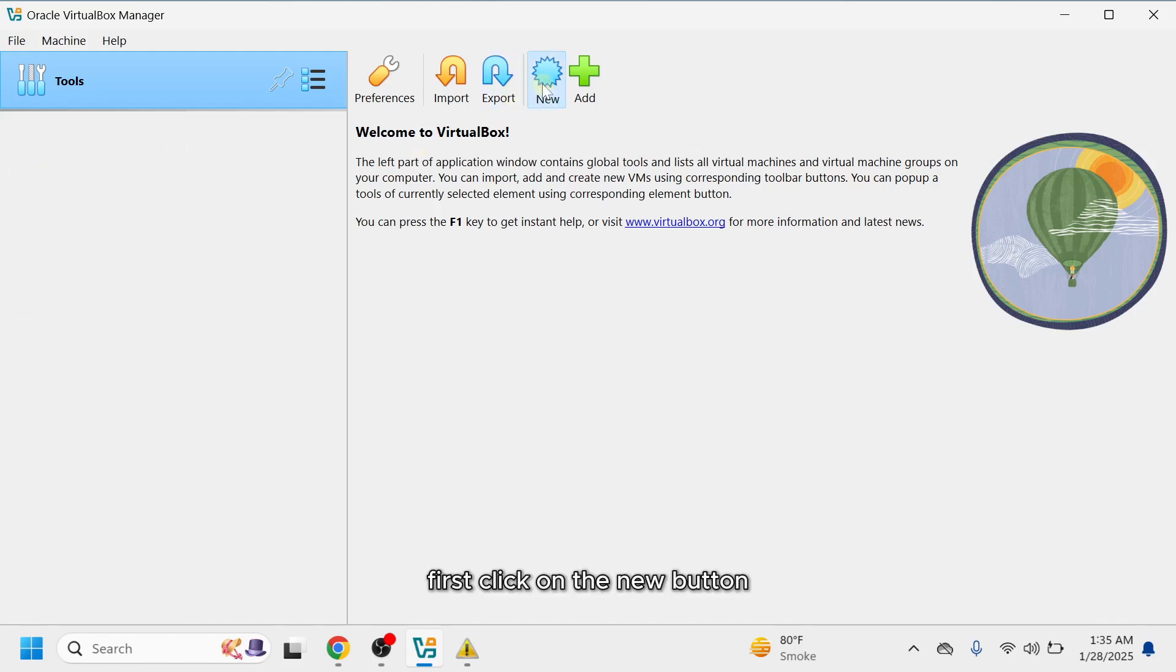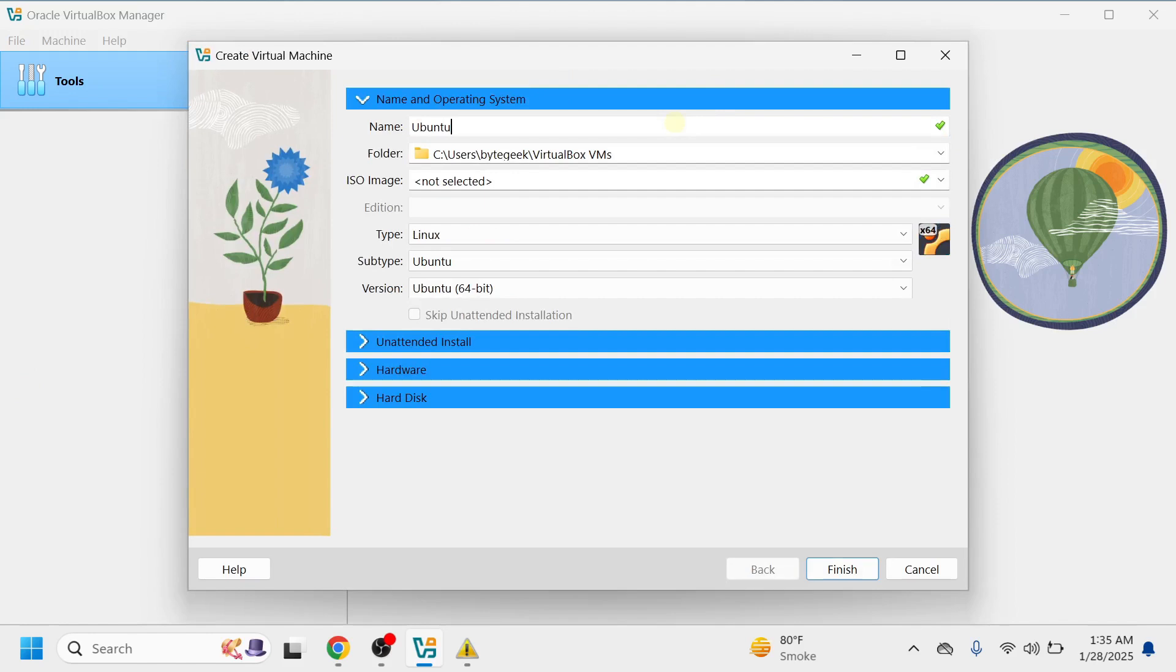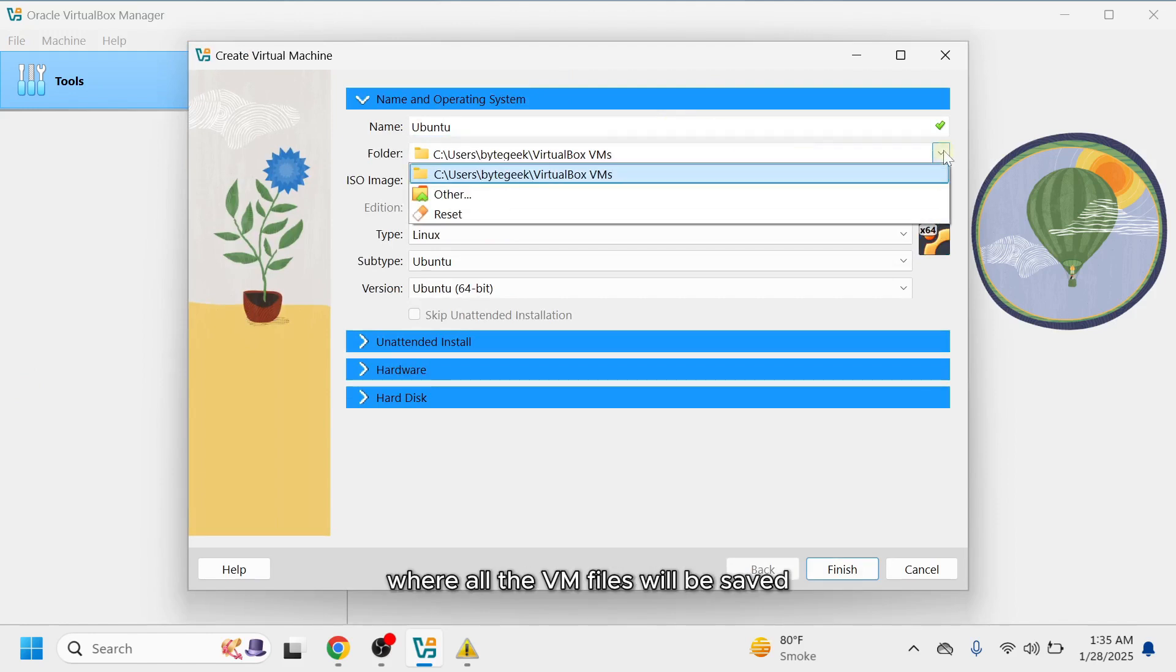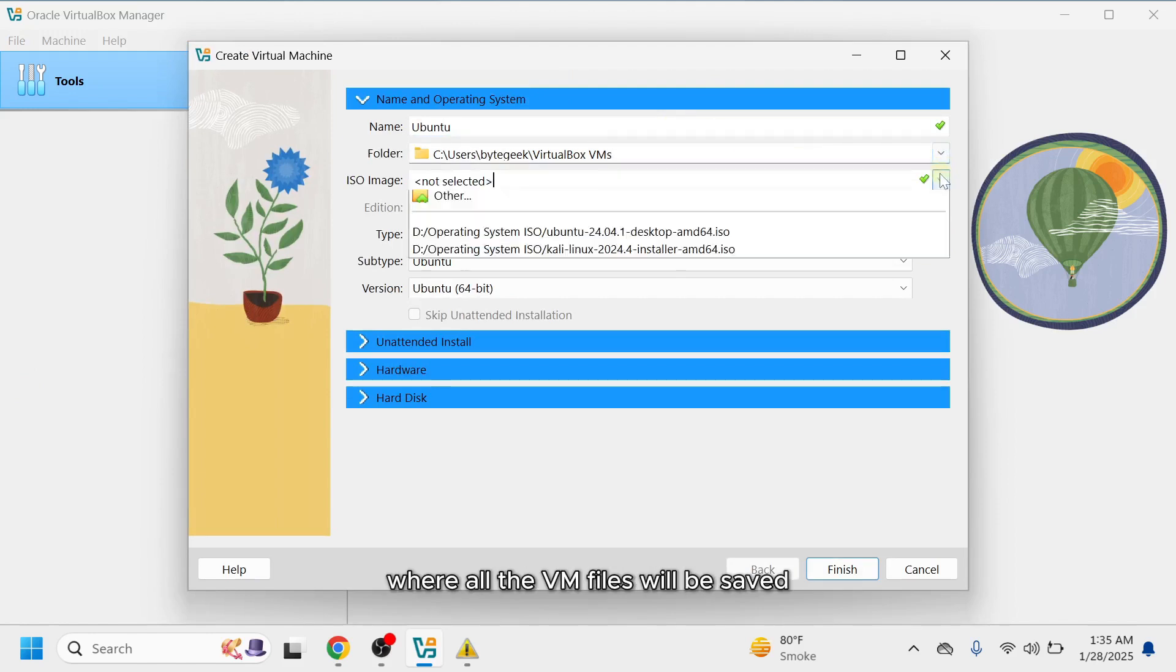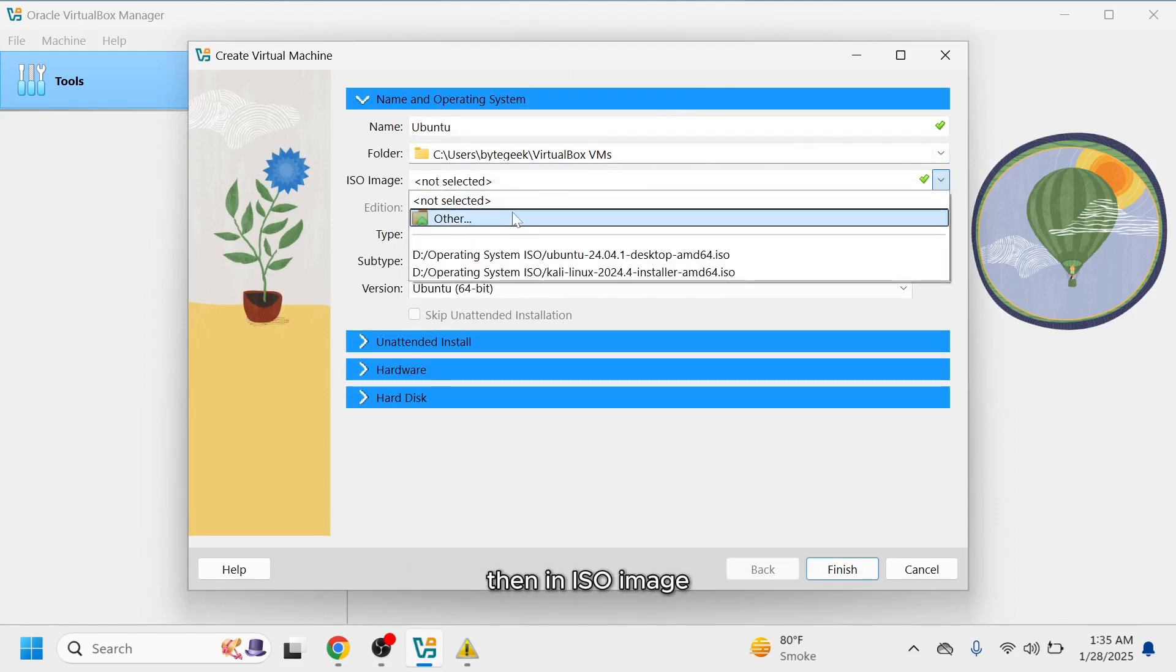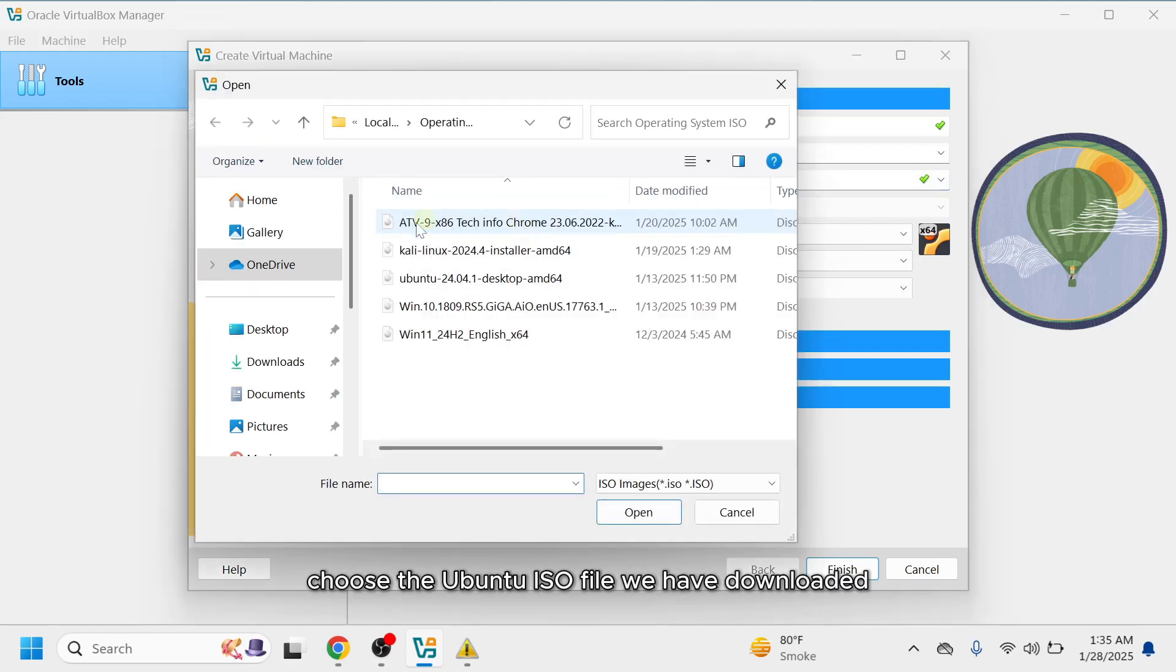First, click on the new button. Assign a name to your virtual machine and choose the folder where all the VM files will be saved. Then, in ISO image, choose the Ubuntu ISO file we have downloaded.